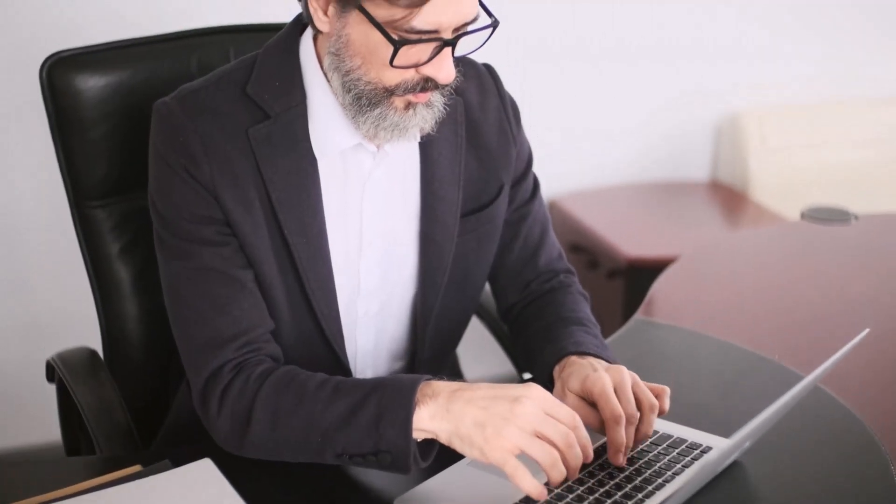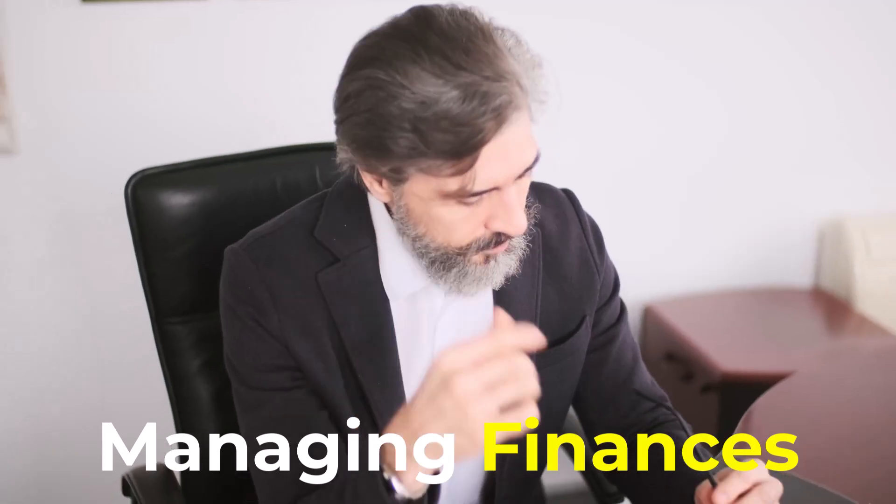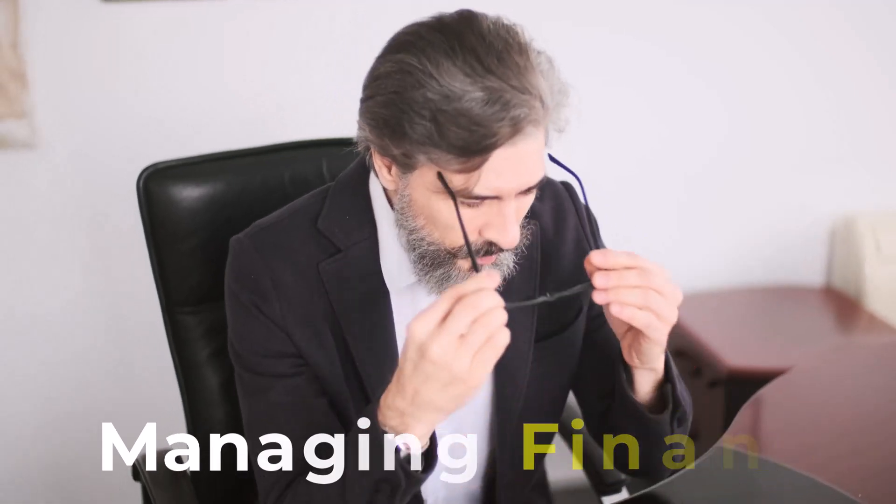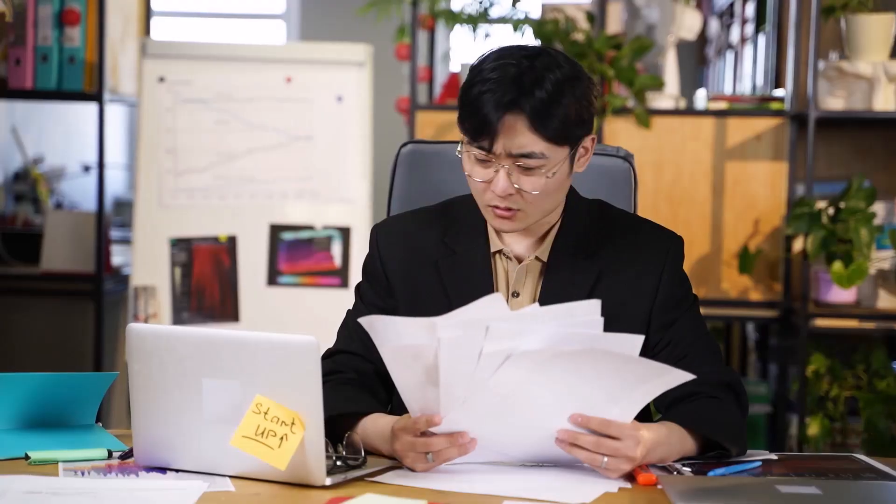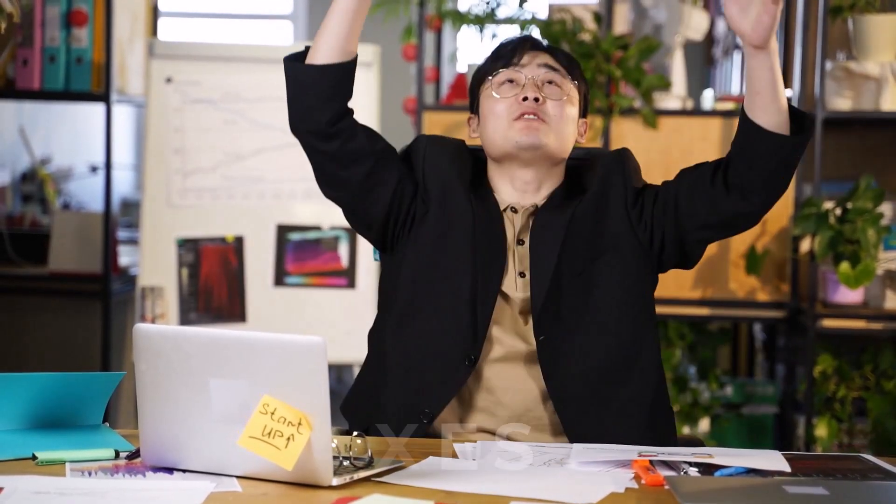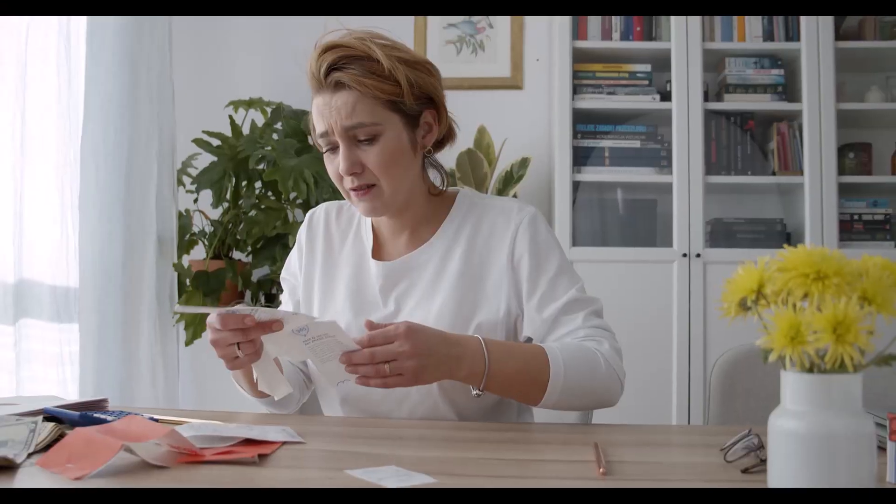Running a business comes with a lot of exciting opportunities, but let's be real, managing finances is not always one of them. Between keeping track of cash flow, handling invoices, and making sure your taxes are in order, it's easy to feel overwhelmed.